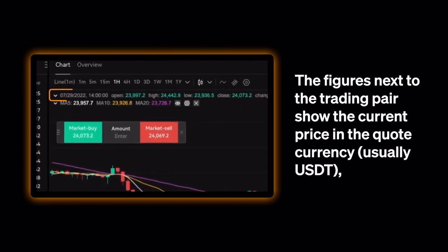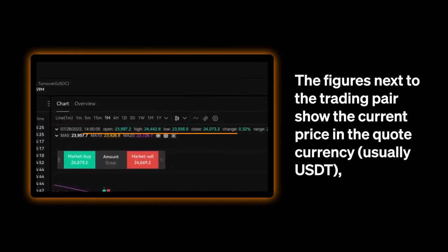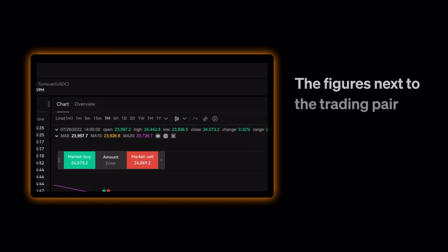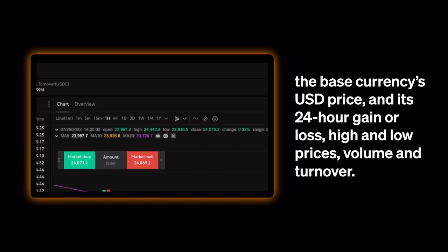The figures next to the trading pair show the current price in the Quote Currency, usually USDT, the base currency's USD price, and its 24-hour gain or loss, high and low prices, volume and turnover.